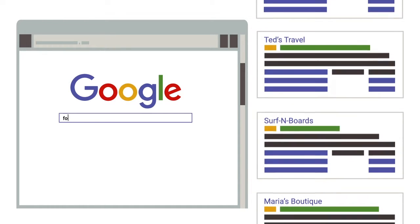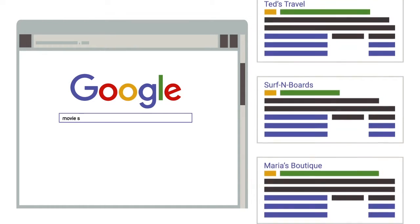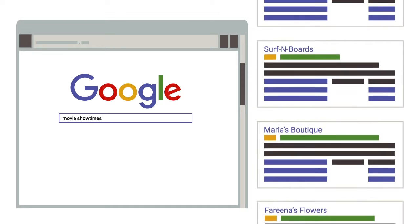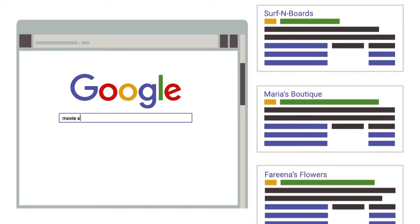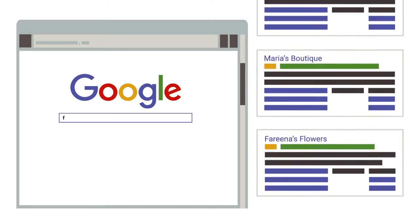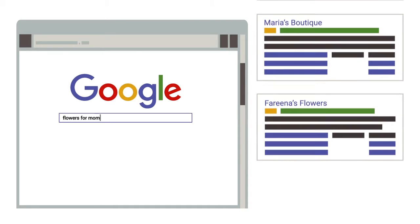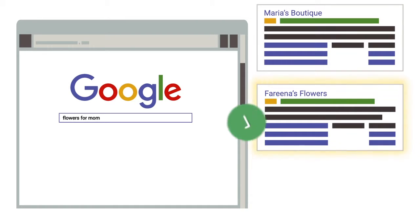When a user performs a search, the engine scrolls through all of its advertisers, looking for keywords to match ads to search results.